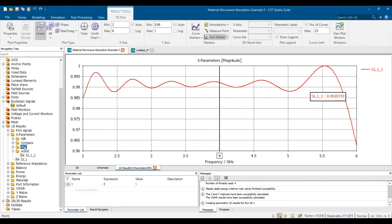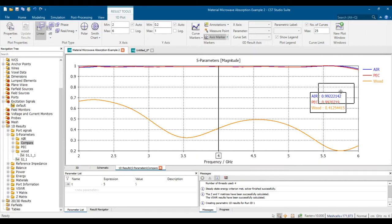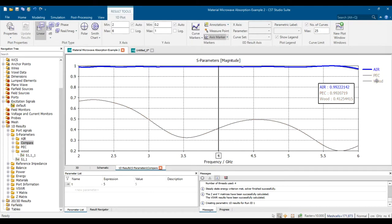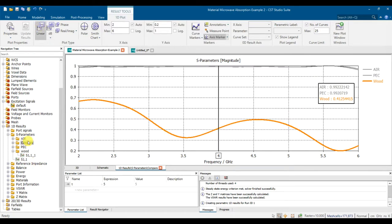I'll also show how to create a folder and compare all the materials in one graph — A, PC, and wood. Why are A and PC almost the same result? The wood result is 0.4125 in linear. In dB they are slightly different, then we convert to linear for the calculation.